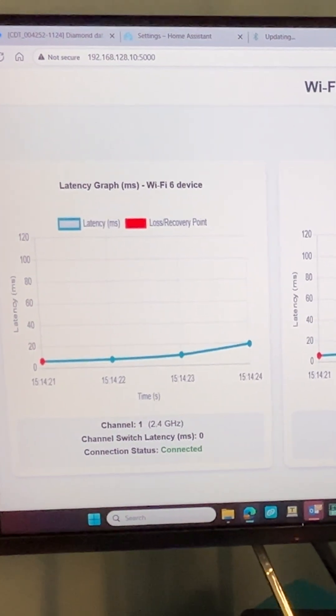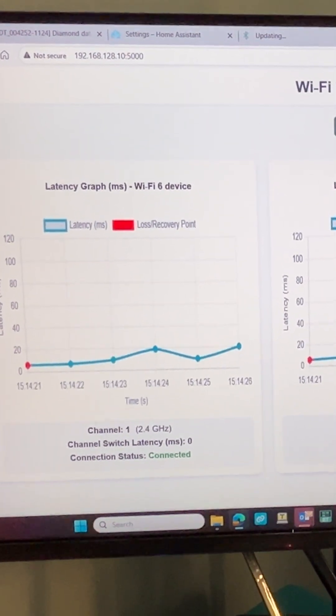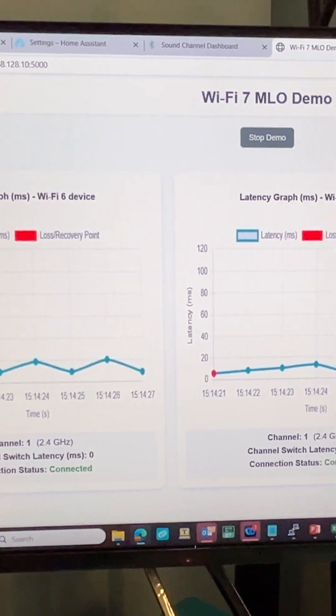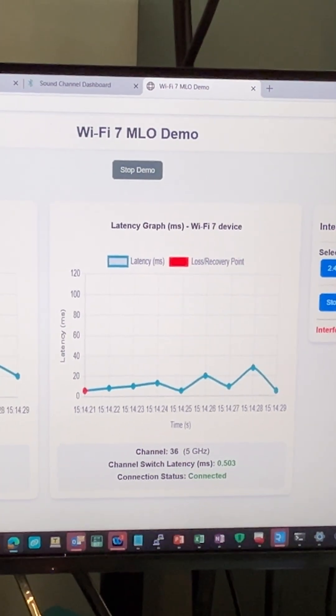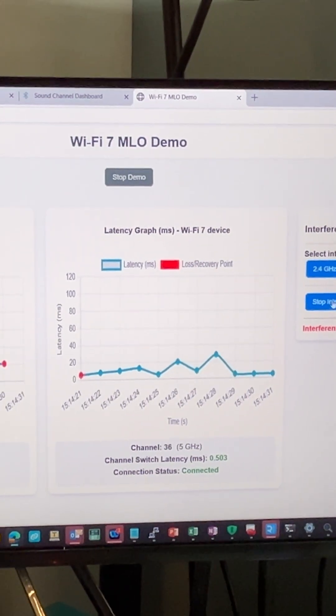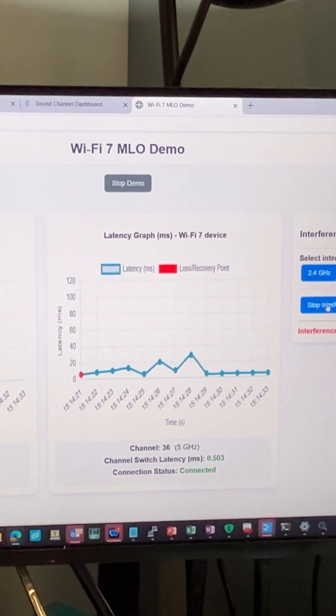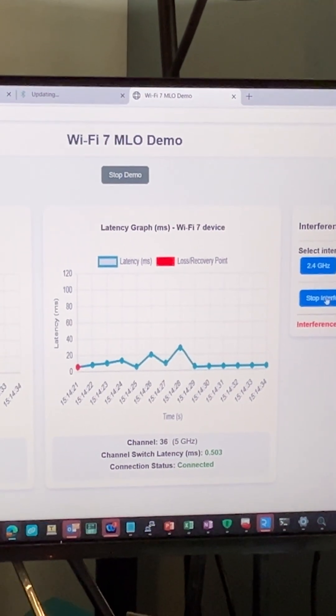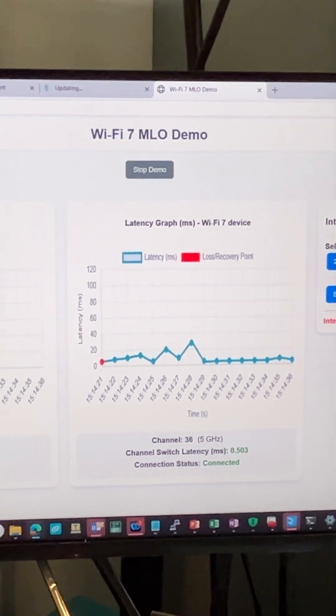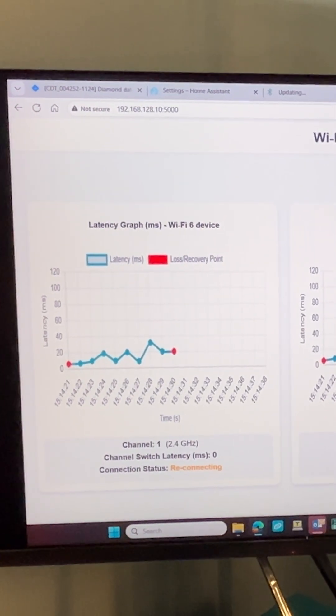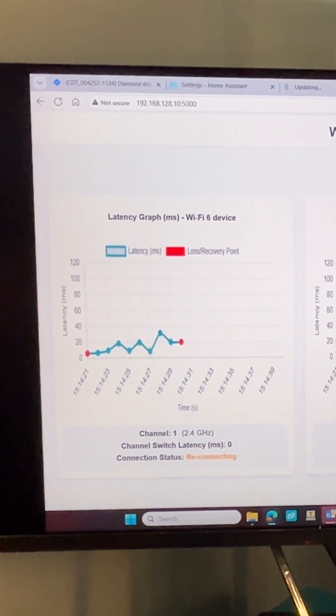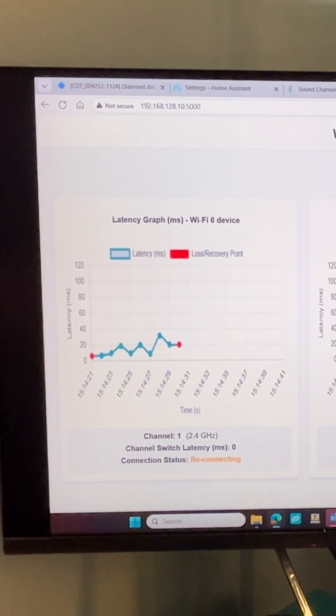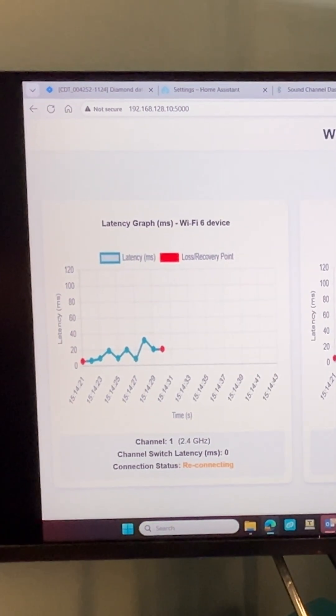Now I start the interference on 2.4 gigahertz. As you can see, the Wi-Fi 7 device has already switched to a cleaner channel, channel 36 on 5 gigahertz, in under 503 microseconds. As you see, the Wi-Fi 6 device is still struggling to connect, and once I stop the interference, you'll see it connecting back.